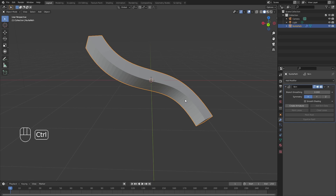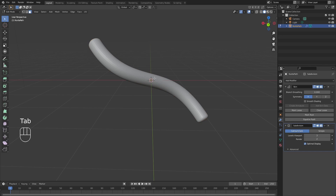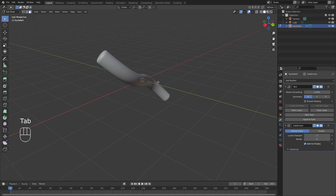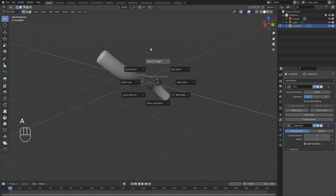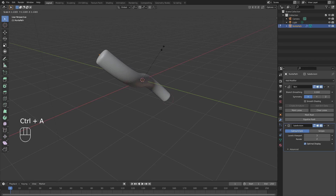Now we're going to want to add a Subdivision Surface modifier so that it resembles a cable. We're also going to want to control the diameter of this tube. To do so, we'll go back into edit mode, hit 1 on the keyboard to ensure that we are in vertex mode, select all, and hold down Ctrl+A to control the size of our tube.